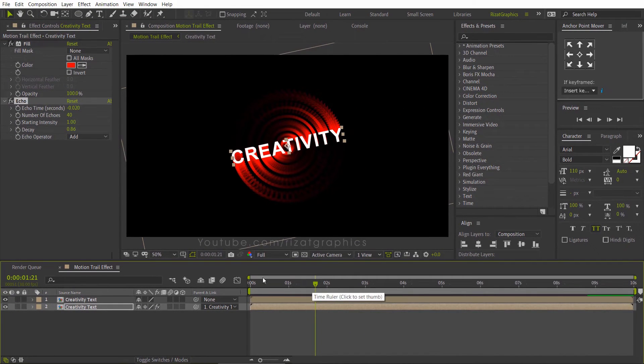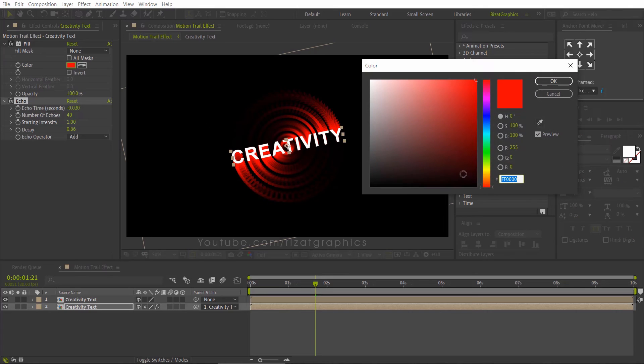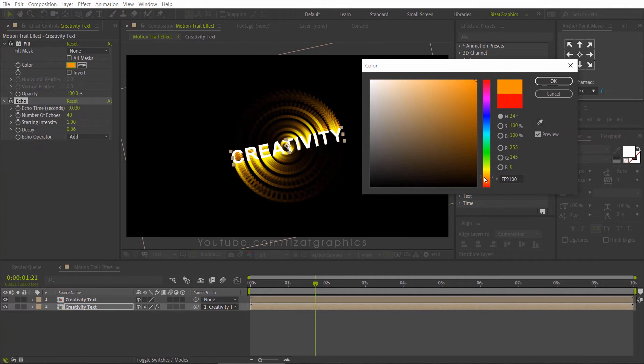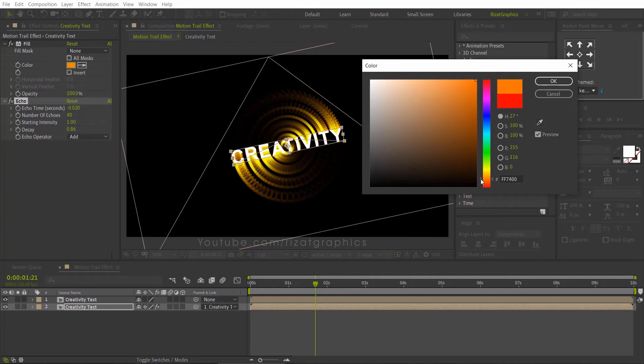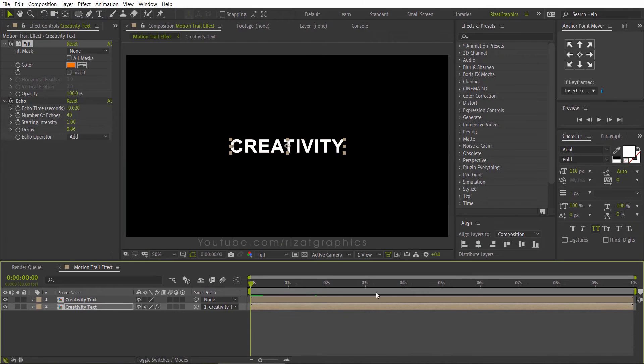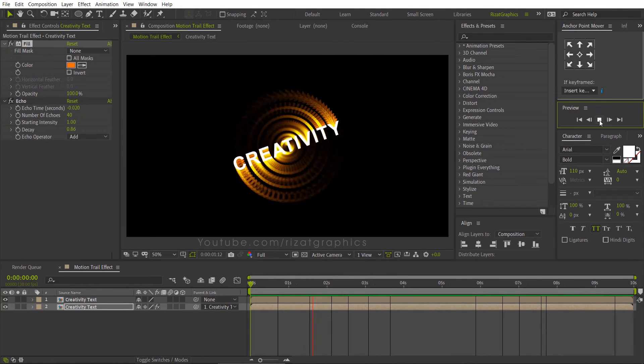Looks good to me. Let's change the fill color to orange. Cool.